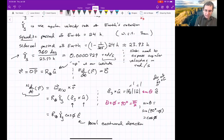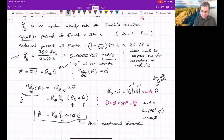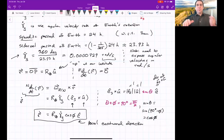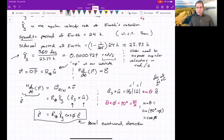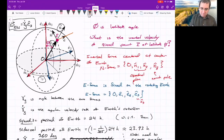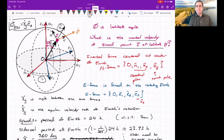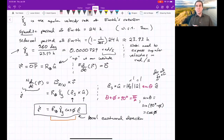We can write this shorthand as R dot = R_E · gamma_g dot · cos(phi) · ê. Depending on our latitude, we're moving quite fast with respect to an inertial frame, and we now know both the direction and magnitude of that velocity.